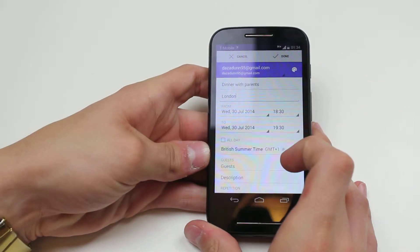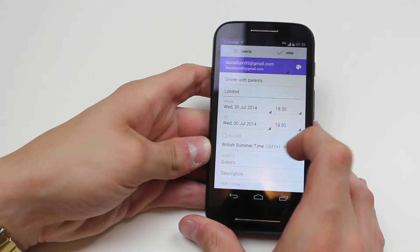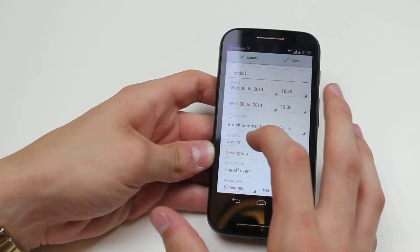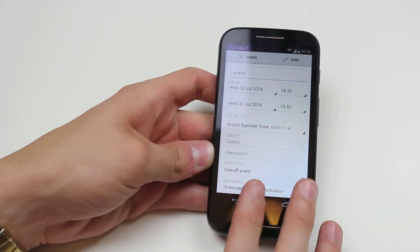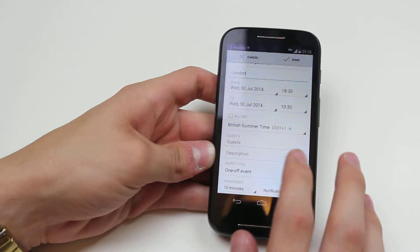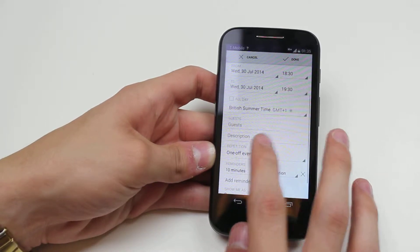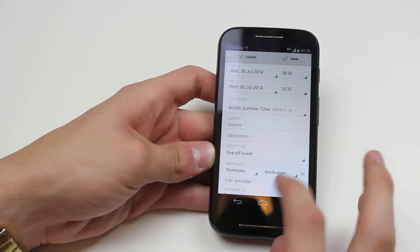What sort of time zone? It's British summer time, GMT plus one. Any guests? I can also go as far as adding a description. Do I want to repeat it? No, it's a one-off event.